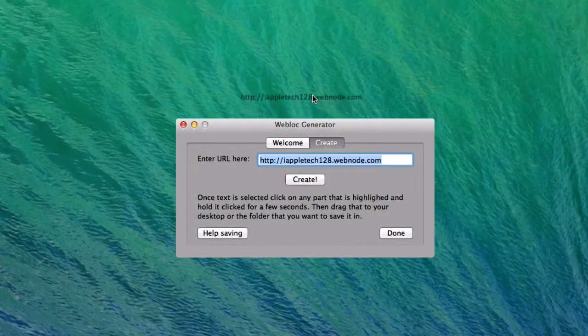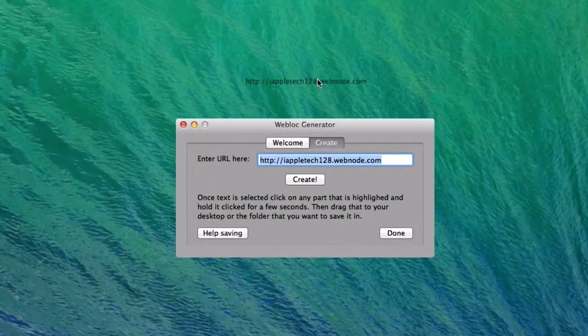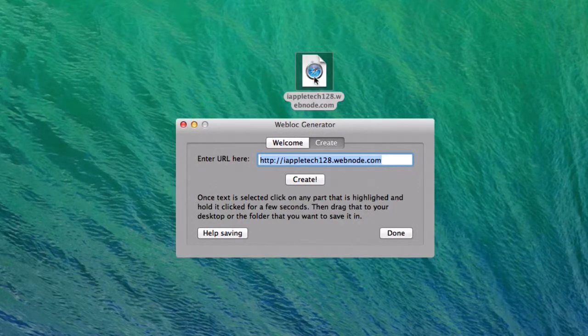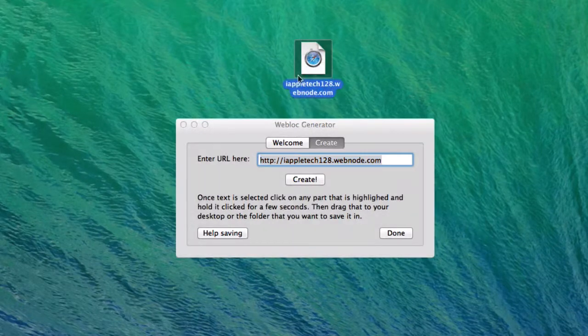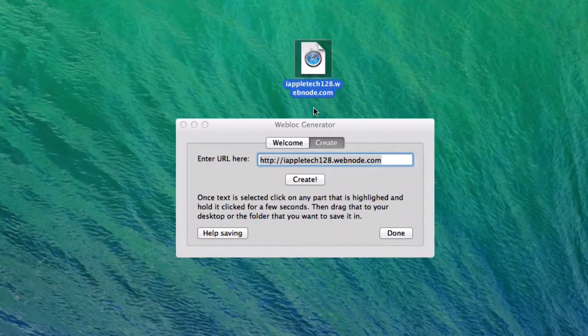It won't make any difference. Then we can drag it to our desktop or wherever you're going to save it. You can release right there, and then we have our webloc on our desktop.